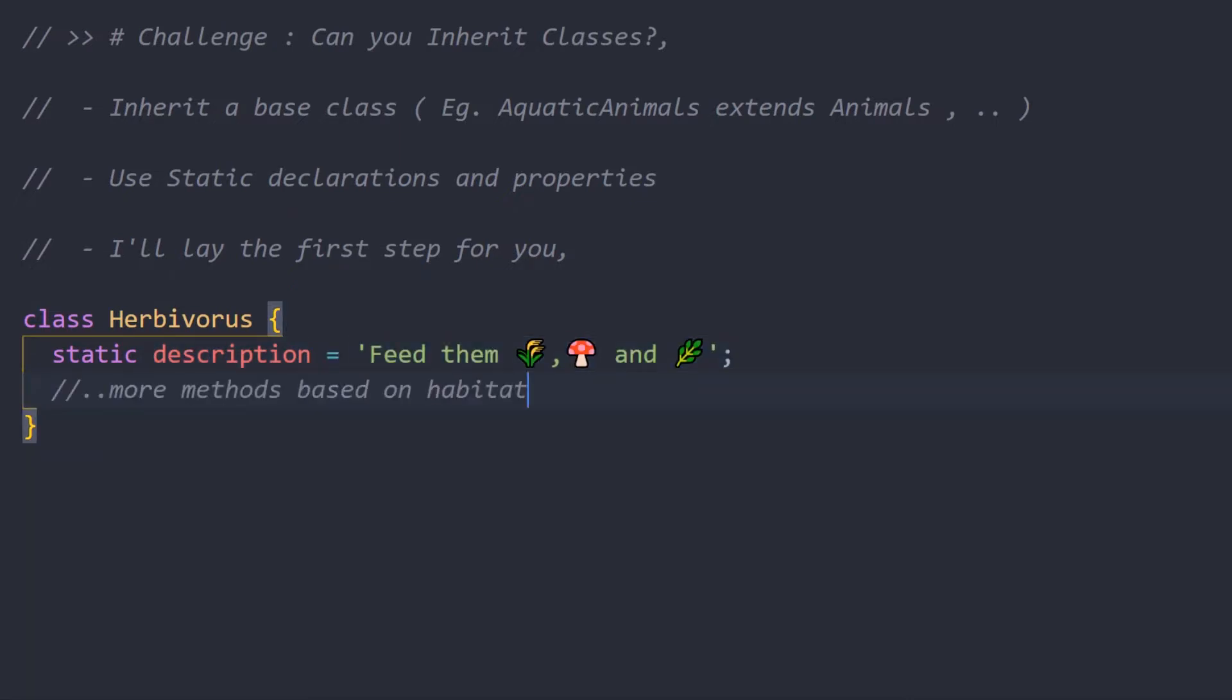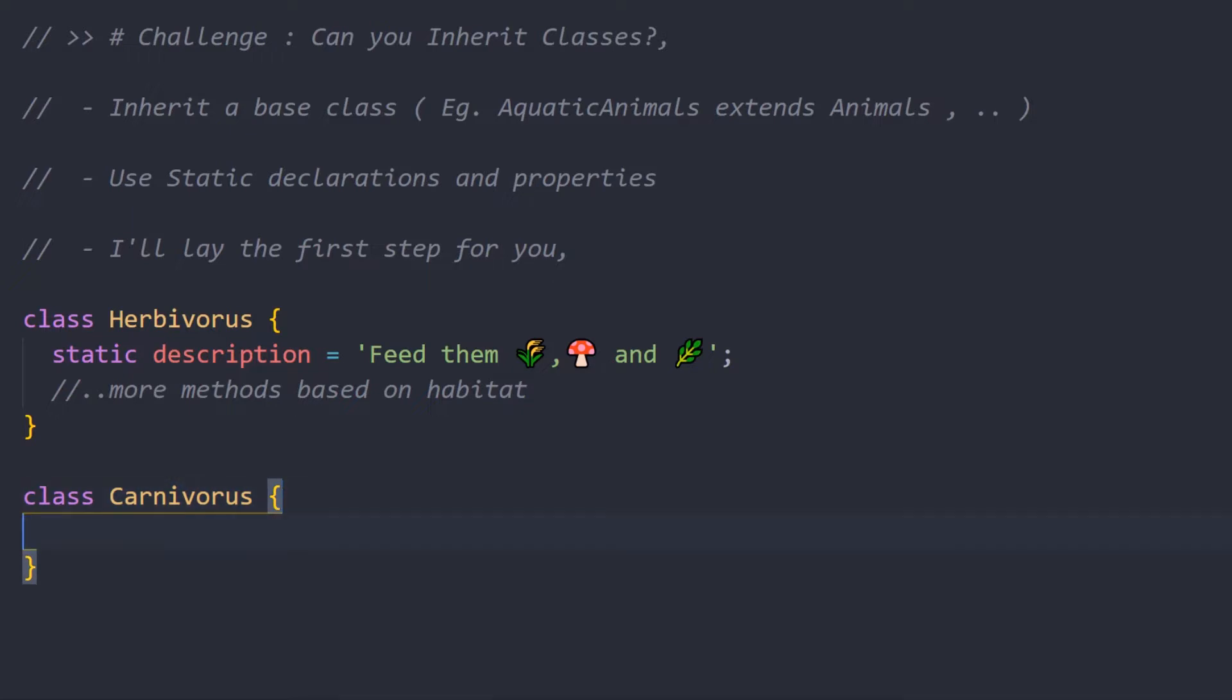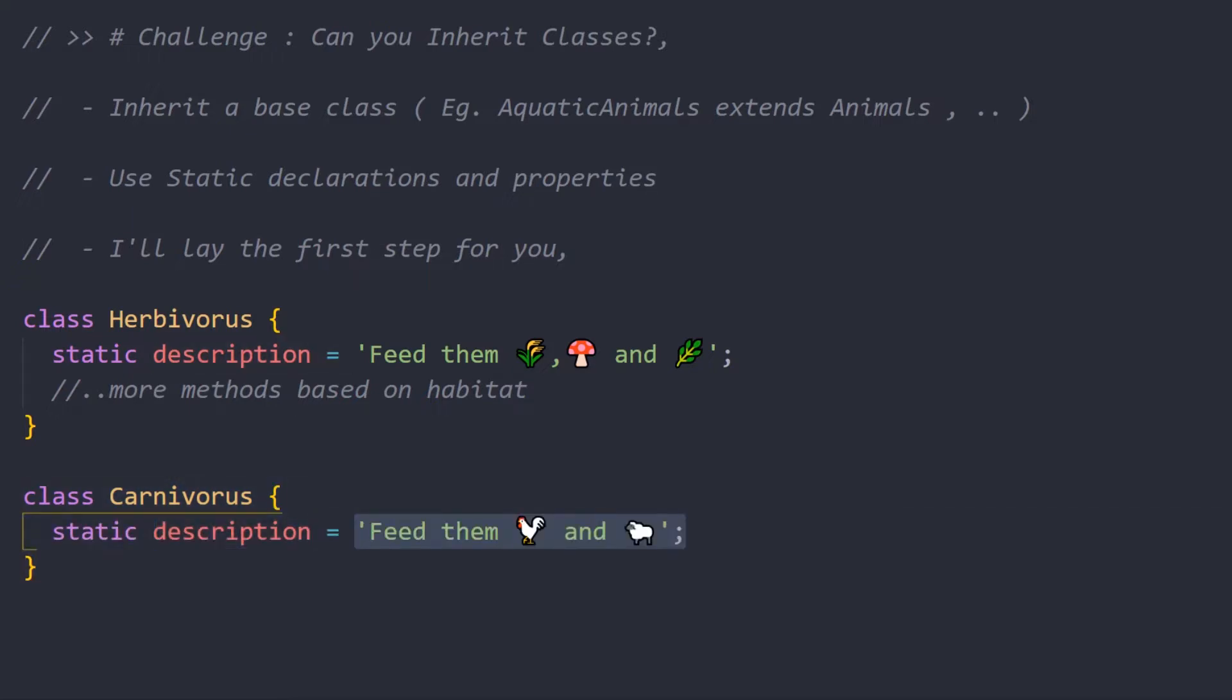You can have multiple methods to this particular class, and this can be based upon the habitat. Likewise we'll do something for Carnivorous as well. We'll do class Carnivorous and we'll have a static description. Maybe since it's carnivorous we'll feed them chicken or something. Also it might scale over time based upon the habitat, so it can have multiple methods.